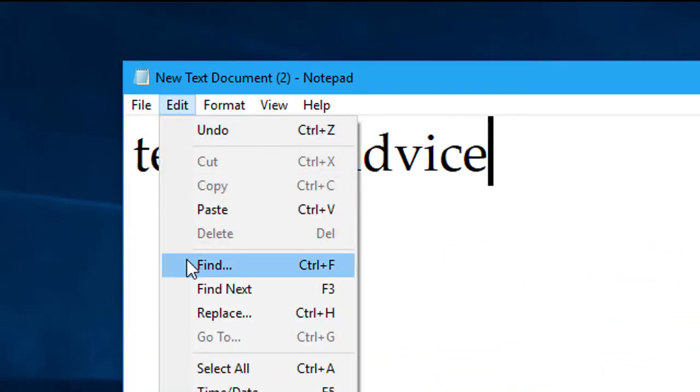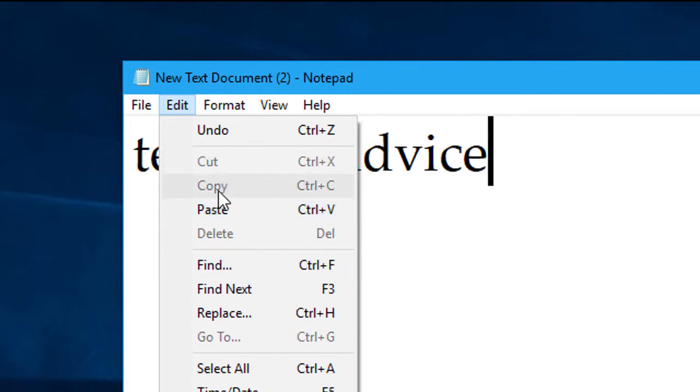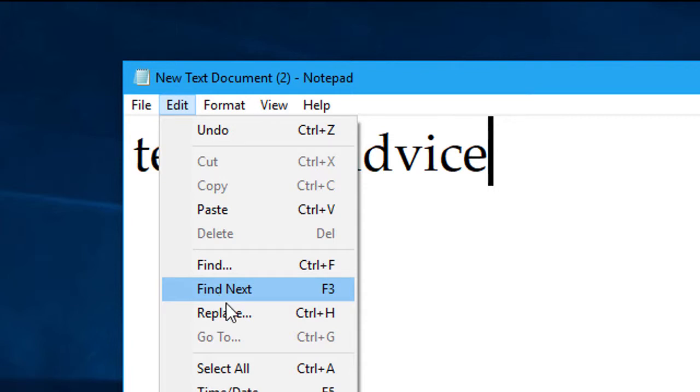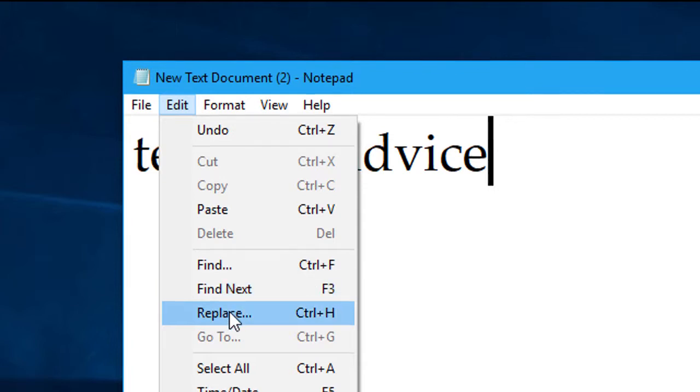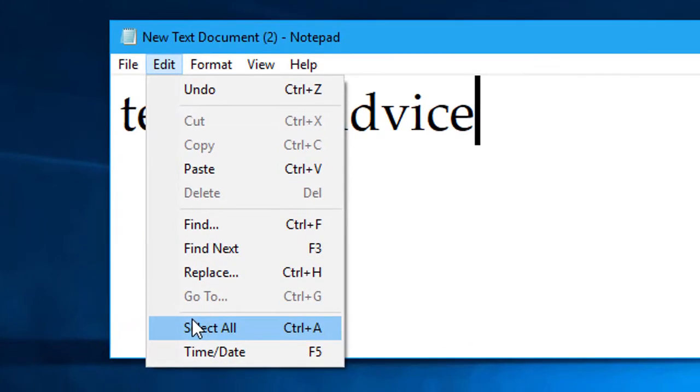In edit option: undo, cut, copy, paste, delete, find, find next, replace, select all, time and date.